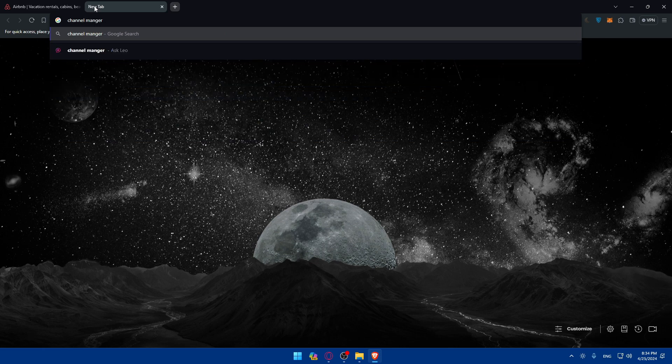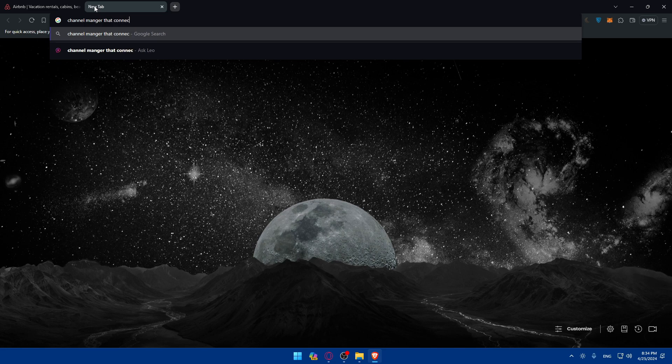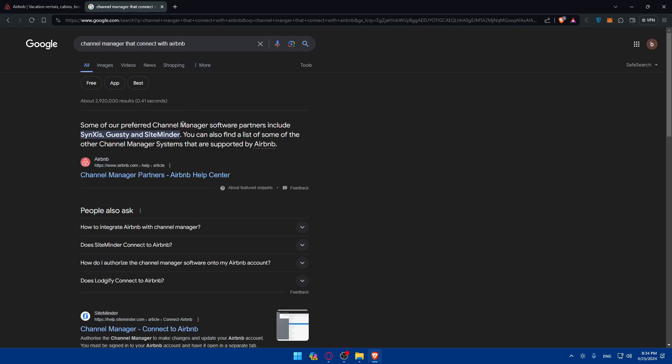Channel manager that connects with Airbnb. I'll just type in Google.